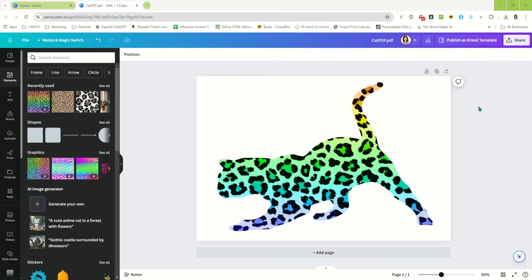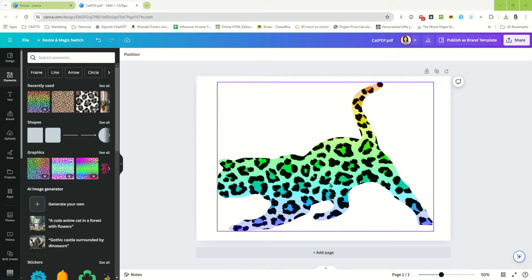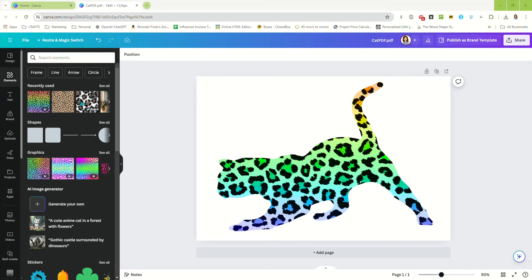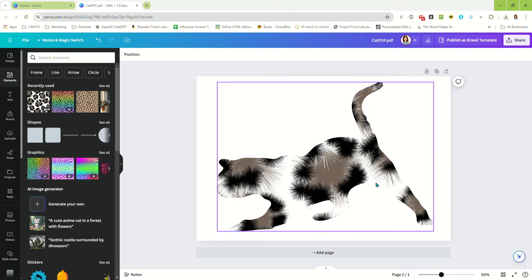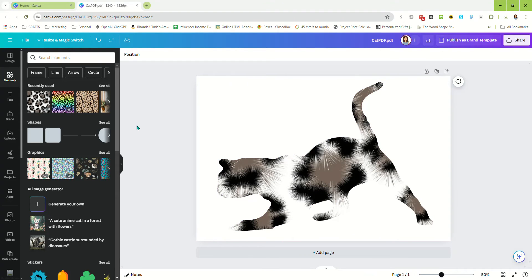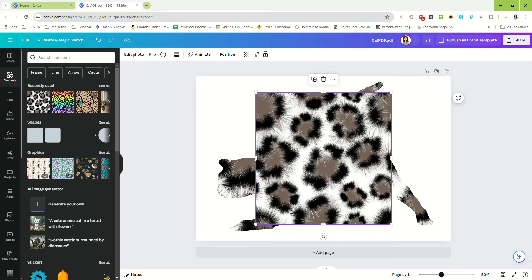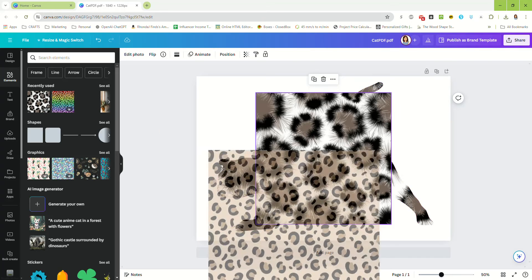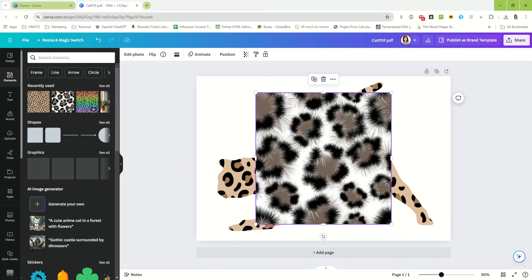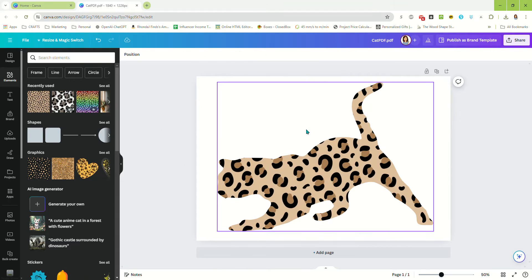Hey there! In this video I'm going to show you how you can create custom frames in Canva using Photoshop — you can make frames similar to this cat that I have here. Let's just get started right away.